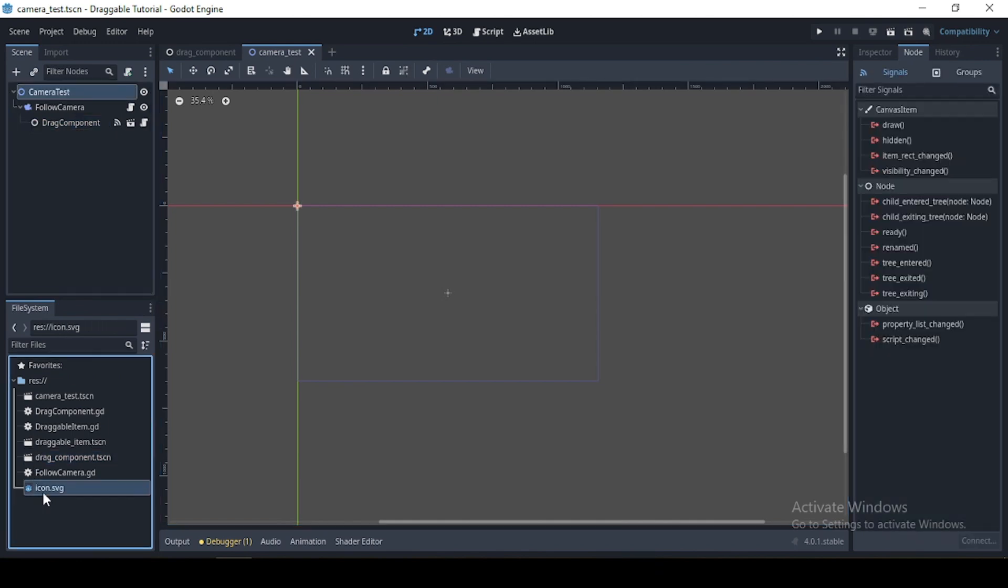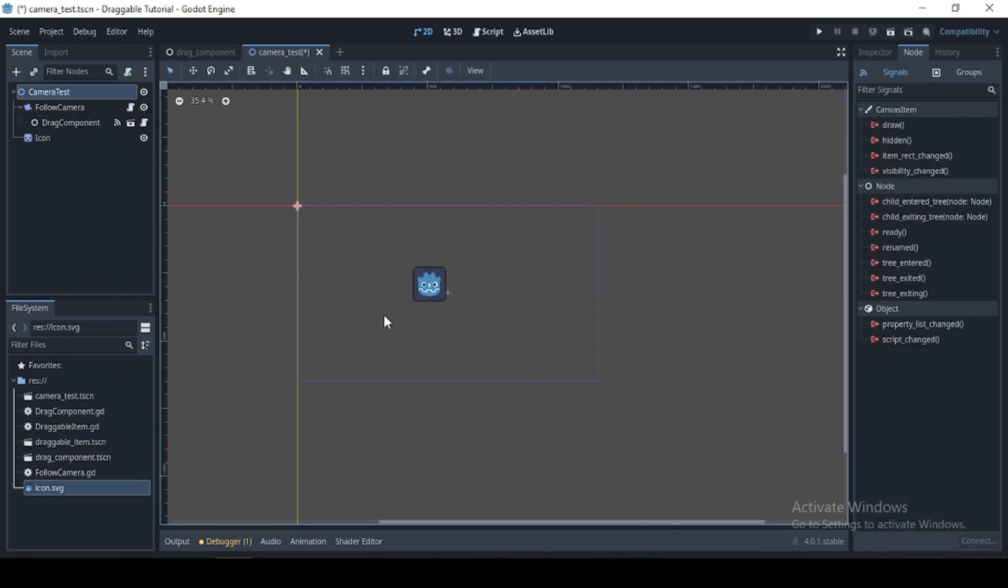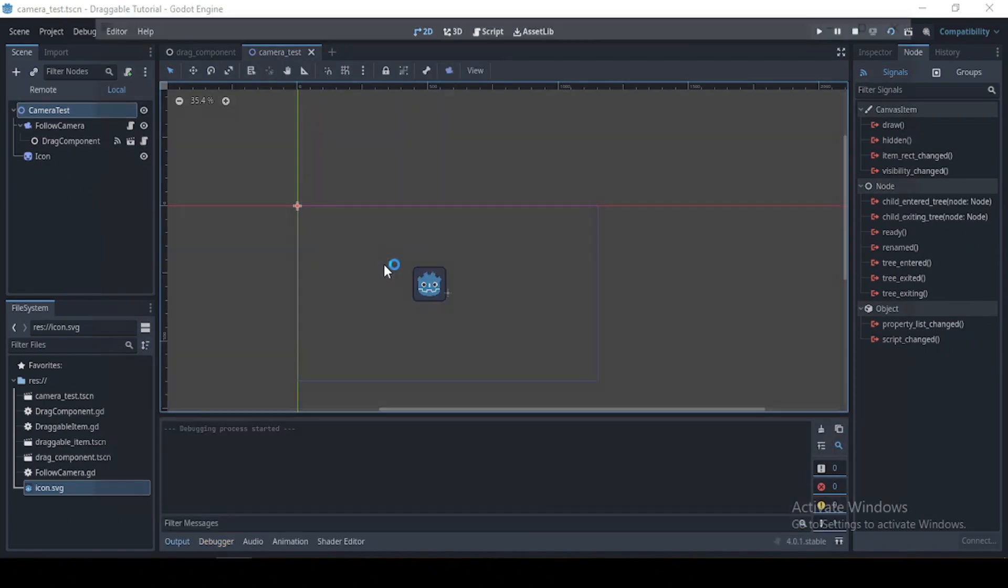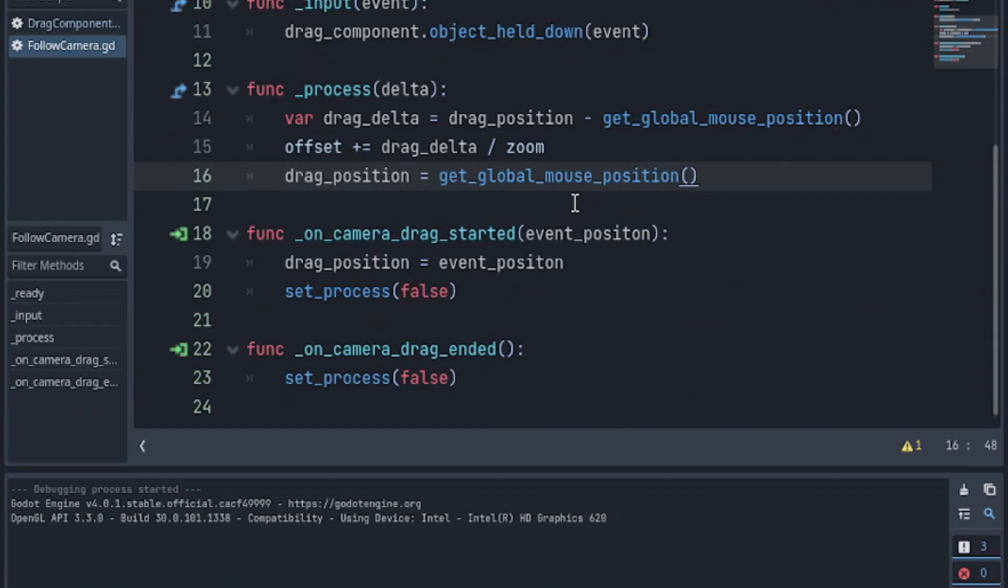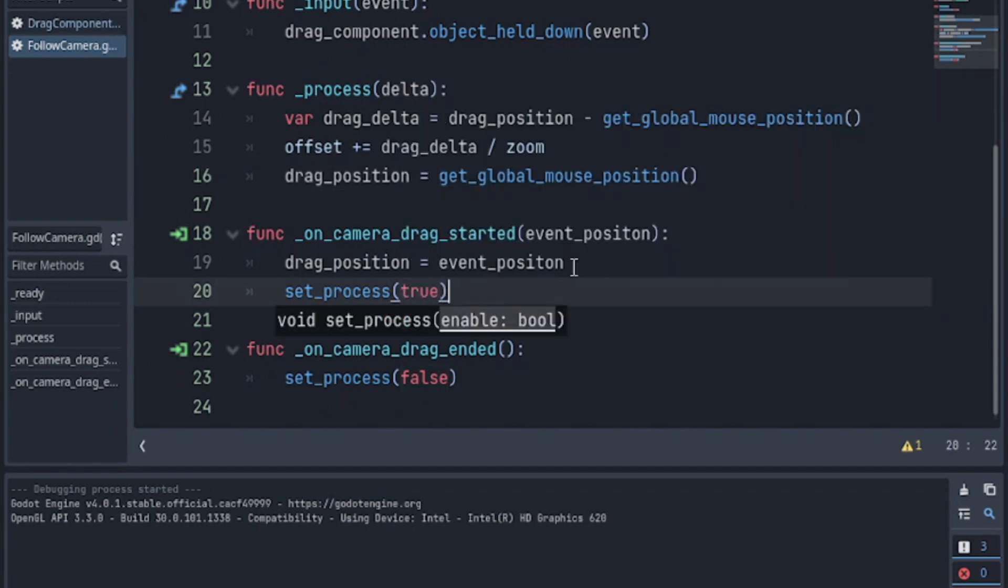Now, I'm going to use our godot icon to test our scene. Also, don't forget to set process of camera drag started to true.